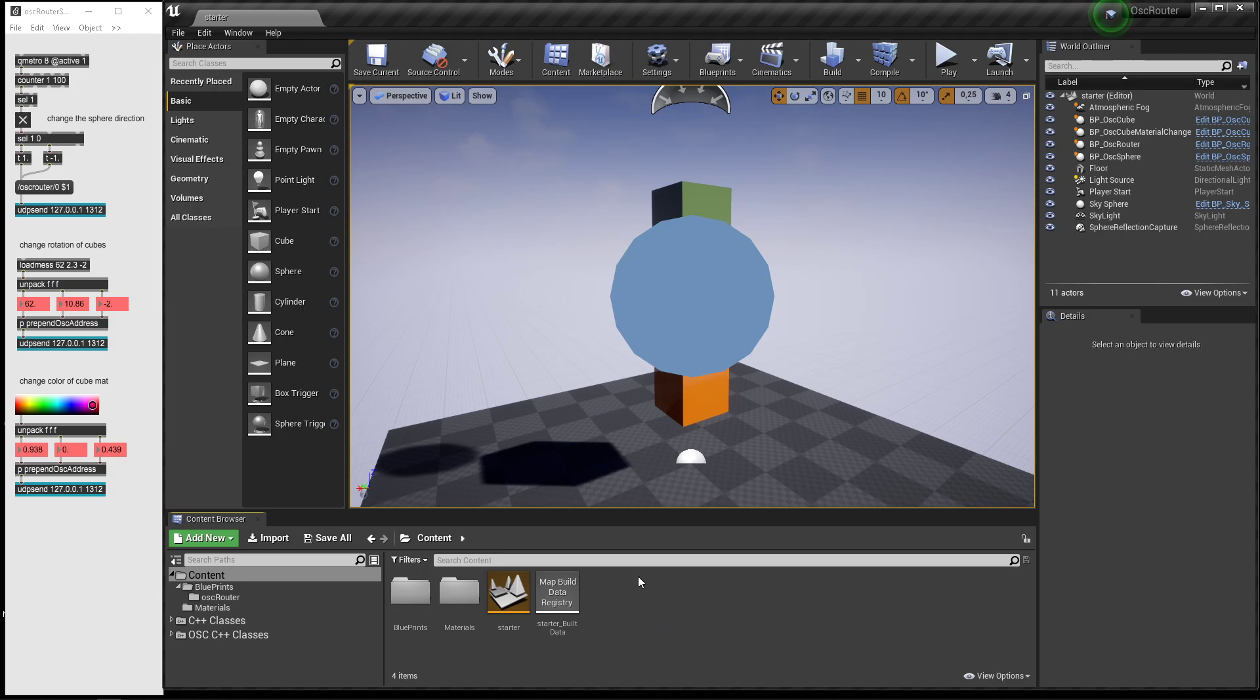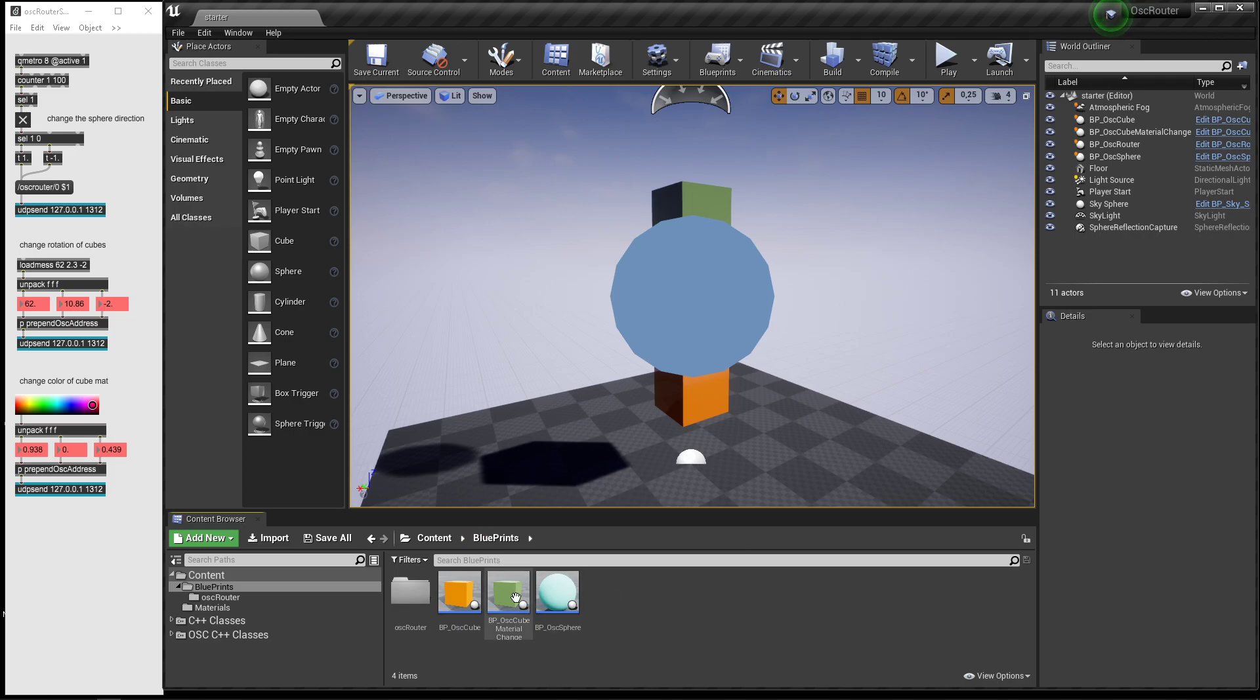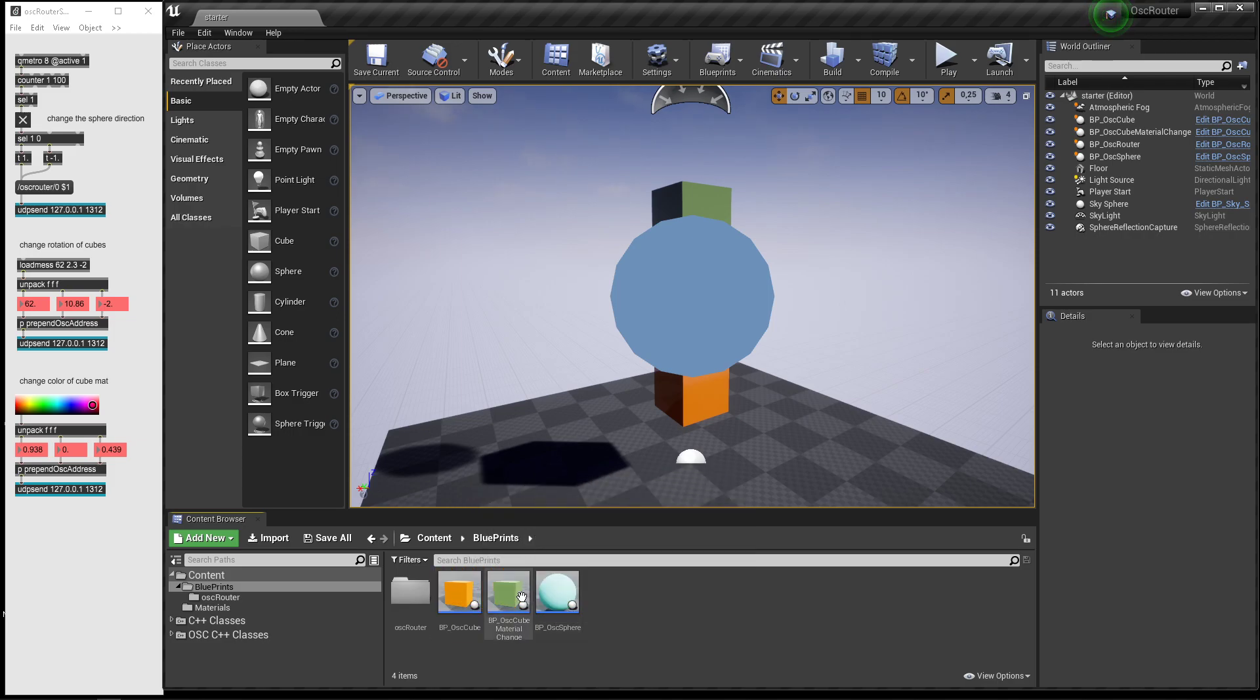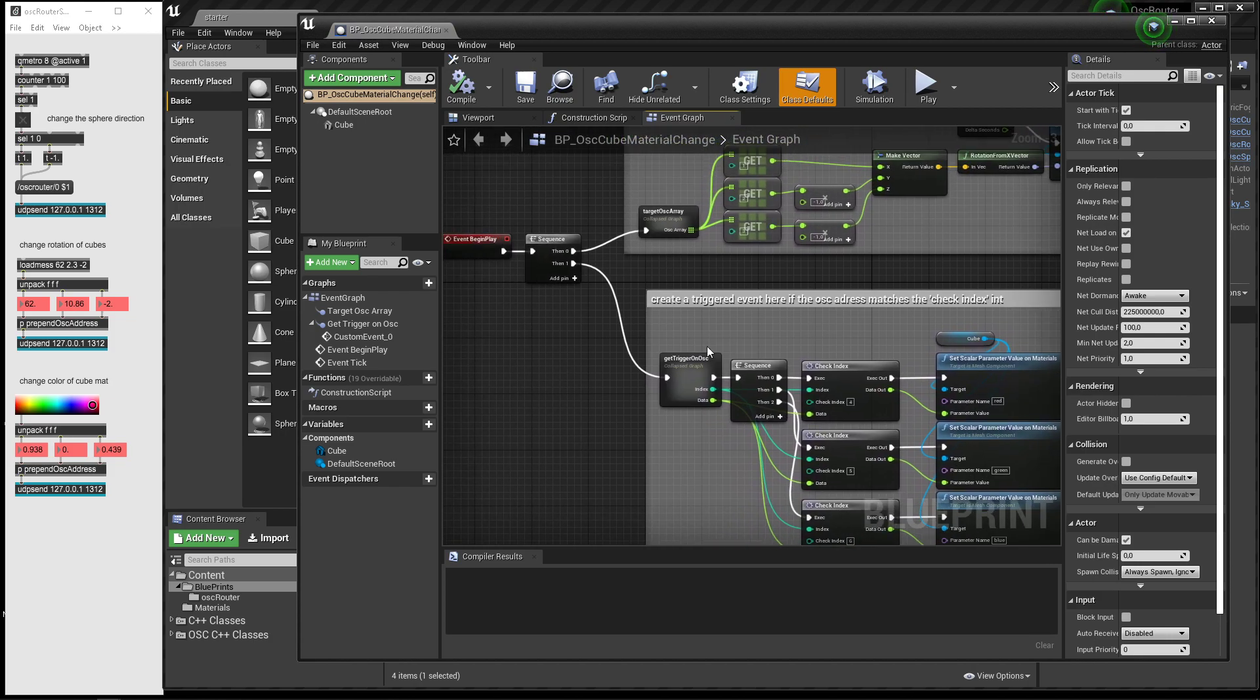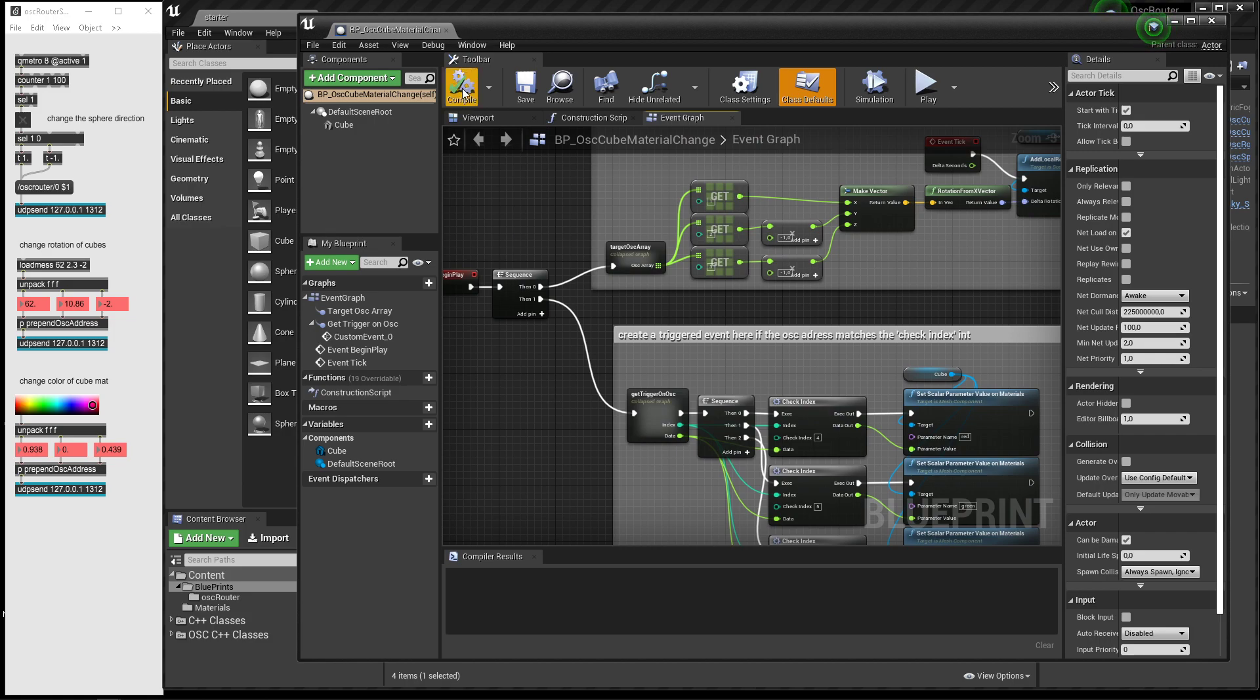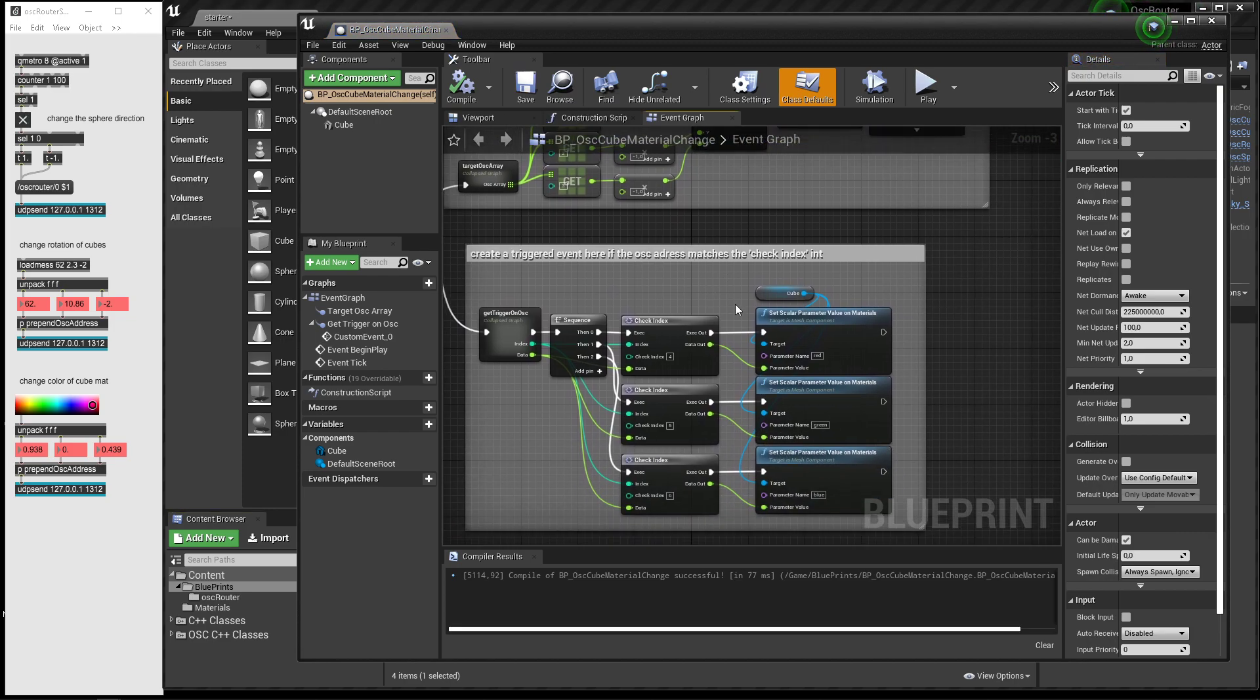You can copy these blueprints, and if you do, make sure you drag in the OSC router. The OSC router needs to be in your level, and then you can copy these blueprints or create your own using the objects that I've made to basically receive OSC in other blueprints as well and attach certain values to parameters of objects like rotation or light intensity or whatever.